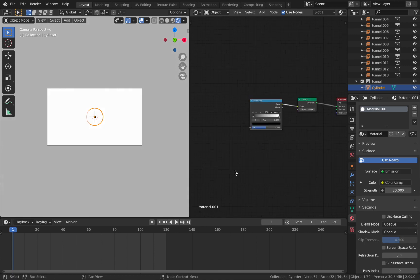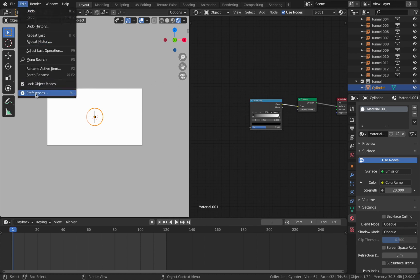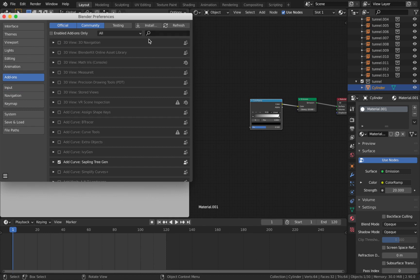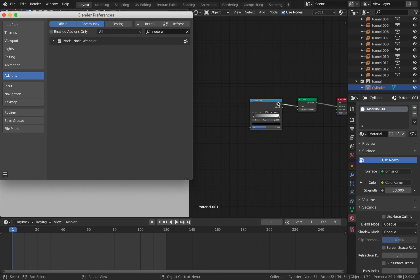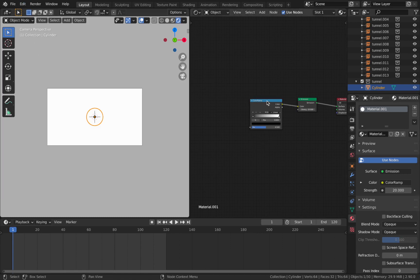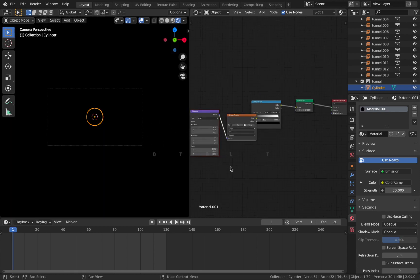Plug the Color Ramp's color output into the emission shader. Now we're going to assign the binary image into this Color Ramp. There's a handy add-on that saves time — go to Edit > Preferences > Add-ons, search for Node Wrangler, and make sure it's checked. With Node Wrangler installed, click on your Color Ramp and hit Ctrl+T — that adds an image texture node along with a mapping node and a texture coordinate.